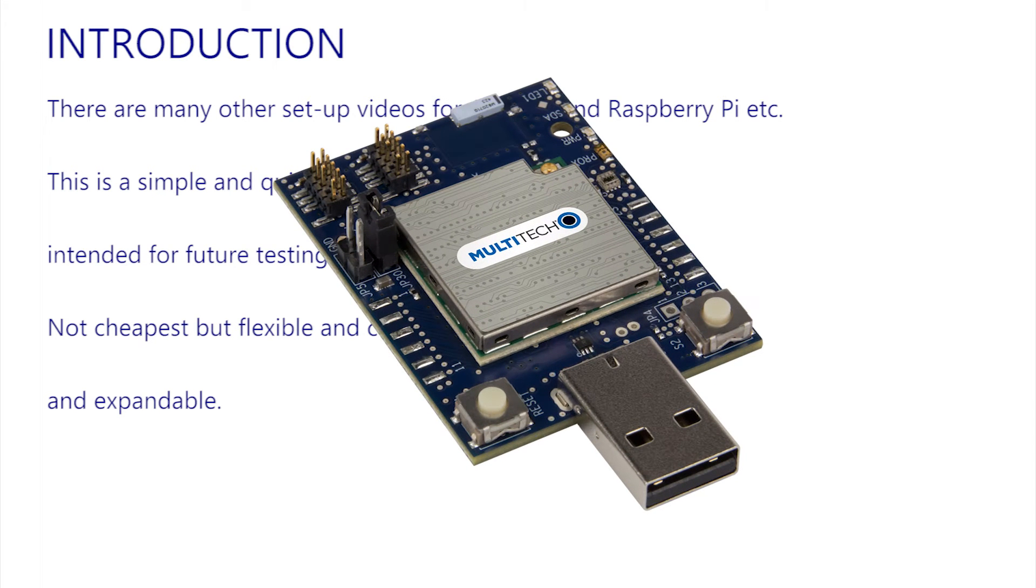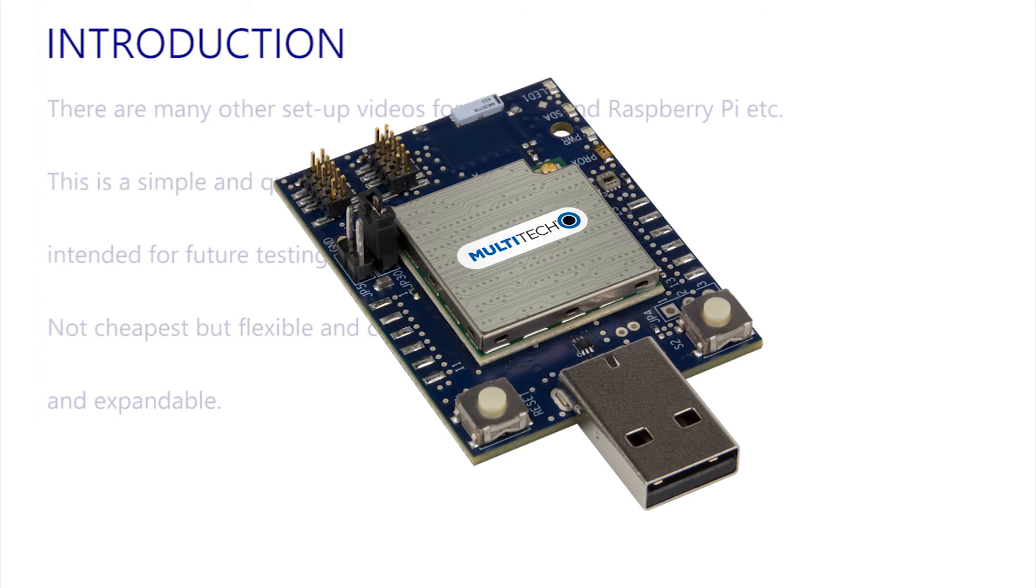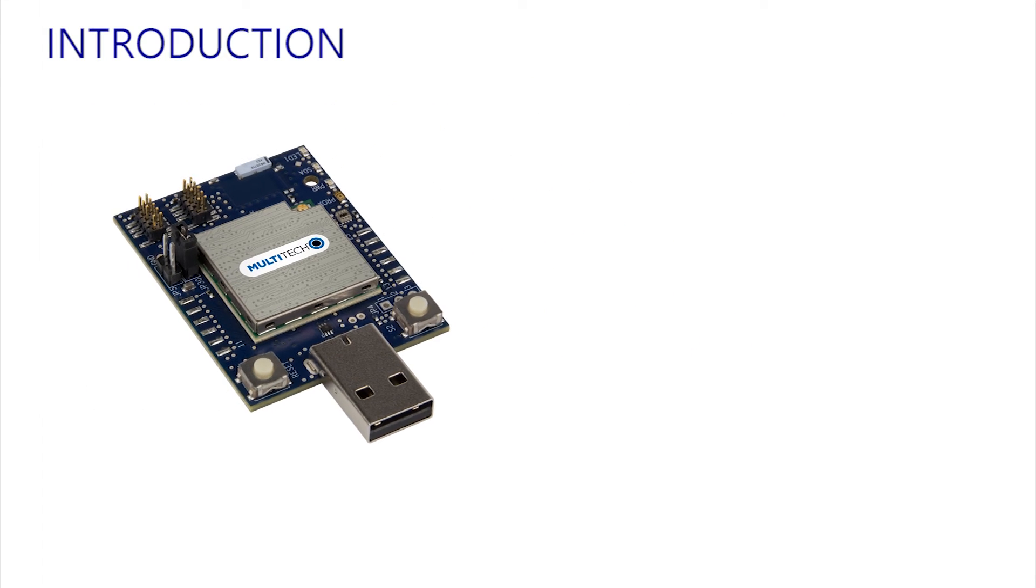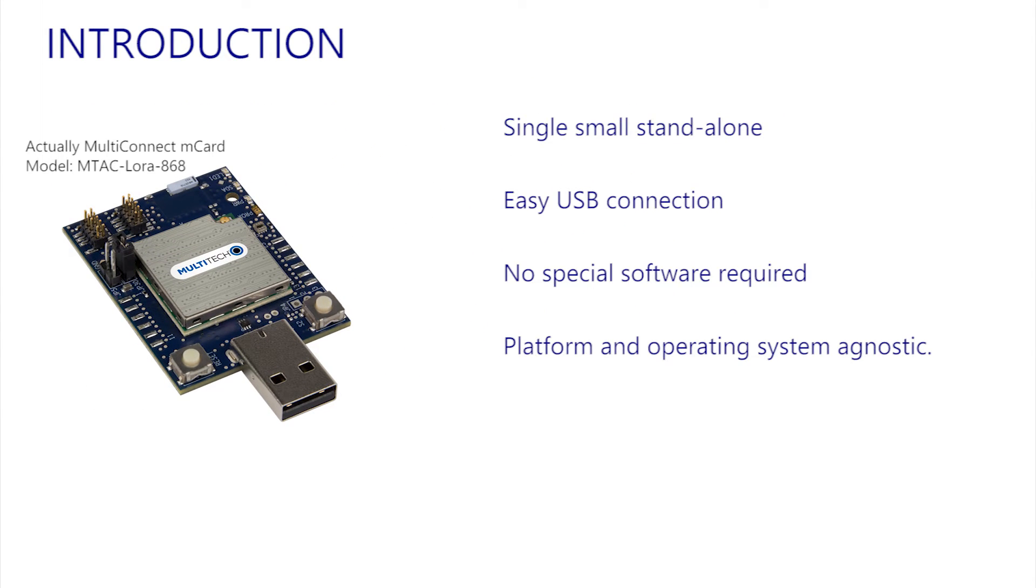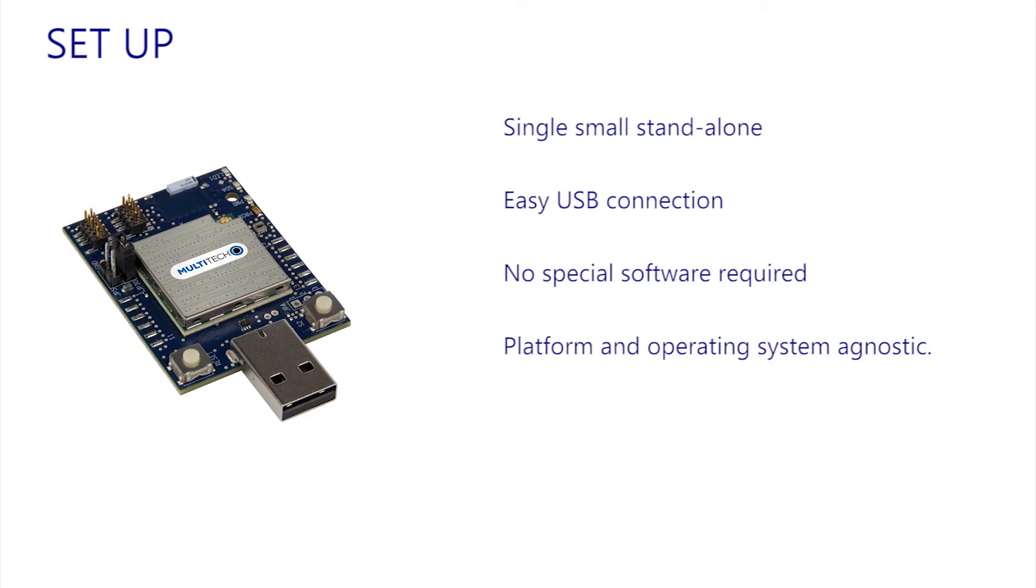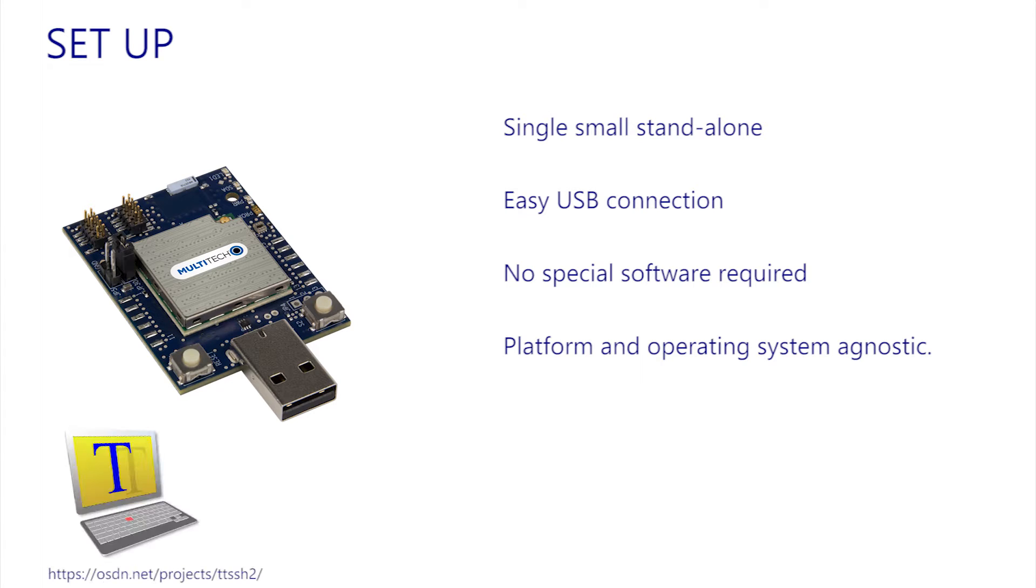Here, I'm using the Multitech M.Dot Development Board, and the reason for this is that it is already a single, small, standalone board that is easily connected to any machine that has a USB connection. There is no need for any special software, just a standard terminal emulator, and here I'm using TerraTerm as an example on this Windows-based video editing system.